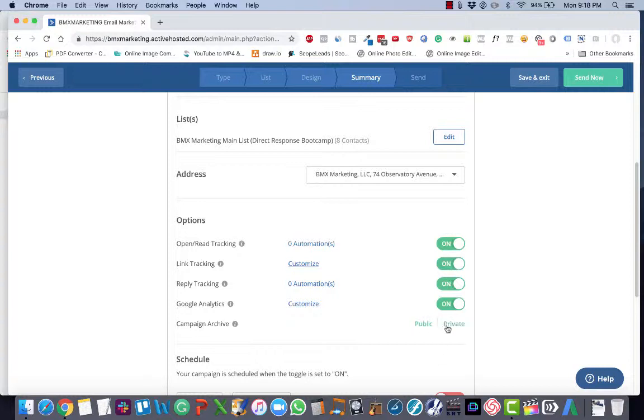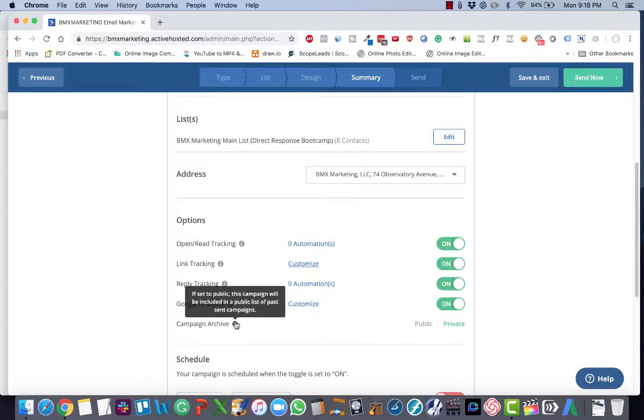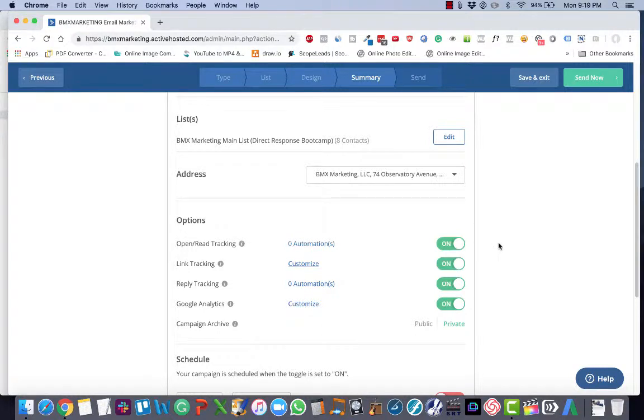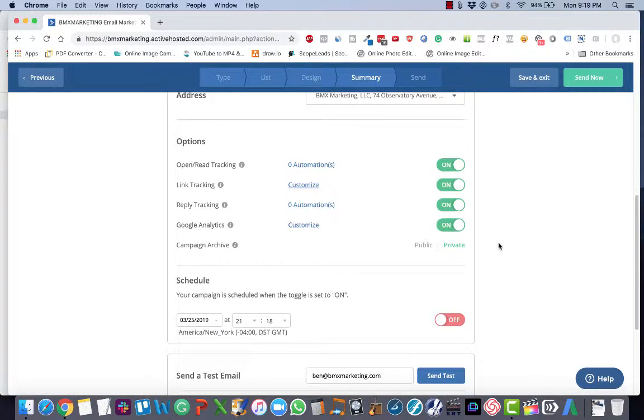I personally choose private, but it's up to you whether you want to archive your emails as public or private. I choose private, and you can actually use a lot of your emails maybe as blog posts or something. So people have to access them that way.